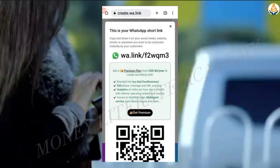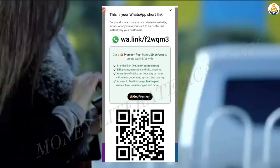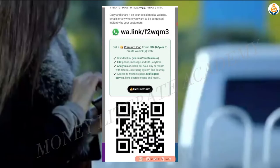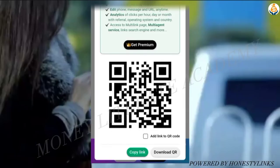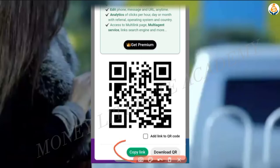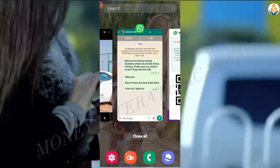Click on create wa link. My wa link, or my personal link, has been created. It even came with a QR code. So you just click on copy link — we have our copy link here — and it has been copied. Our personal link has been copied. So let's come to WhatsApp.